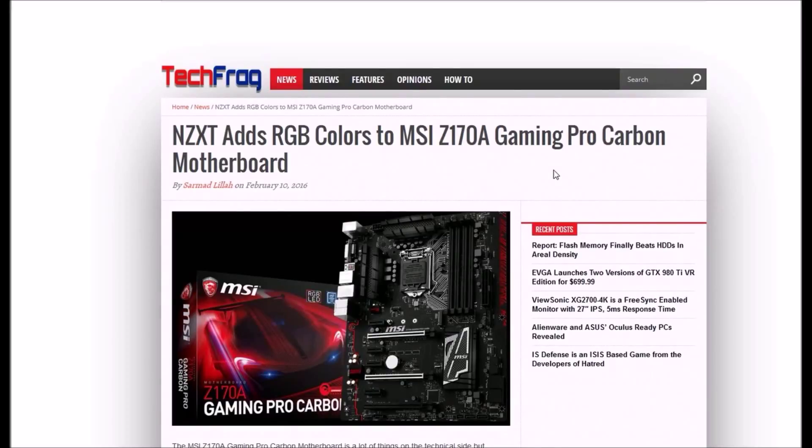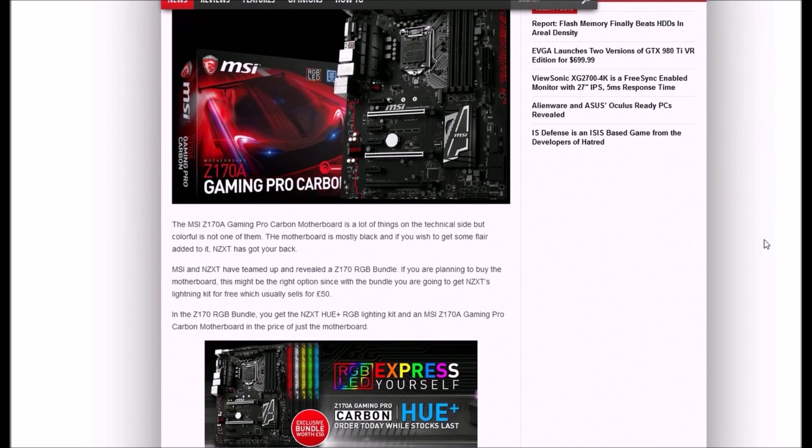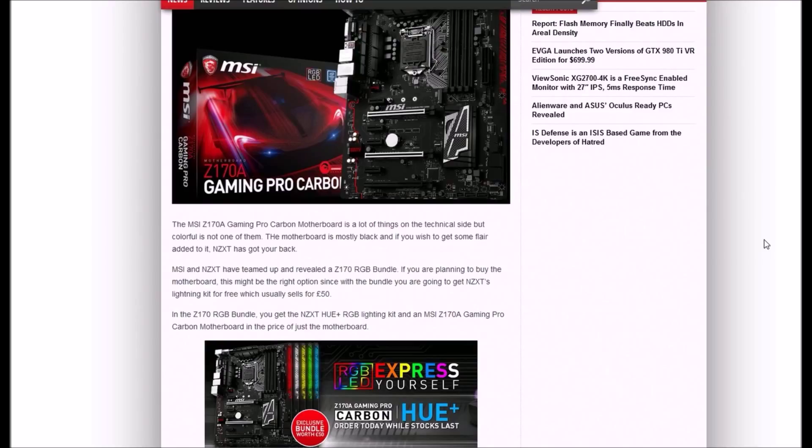Hi guys, welcome back to Litek Media Alternative. NZXT adds RGB colors to MSI Z178 Gaming Pro Carbon motherboard. The MSI Z178 Gaming Pro Carbon board is a lot of things on the technical side, but colors is not one.